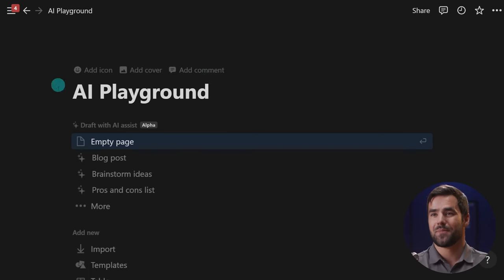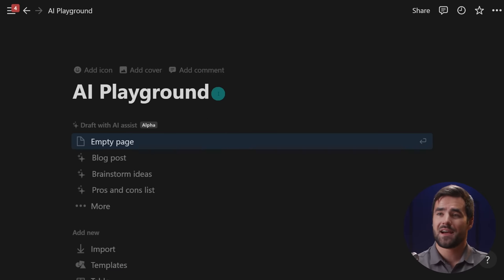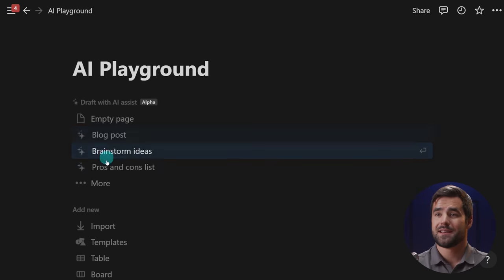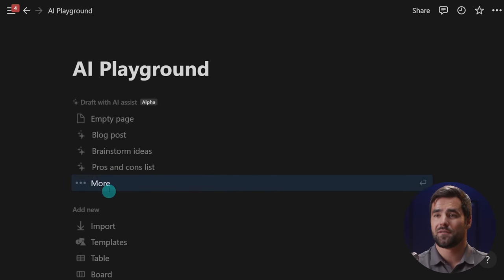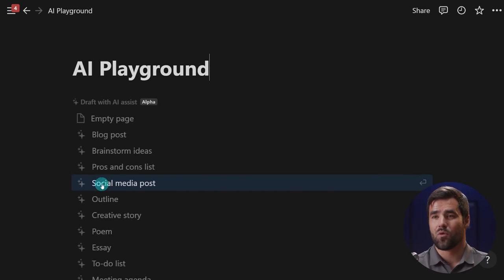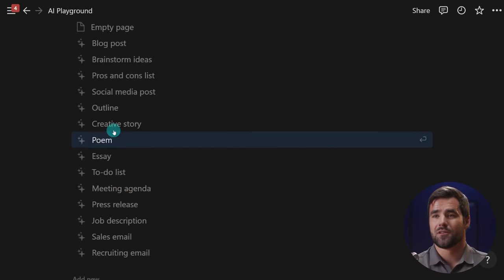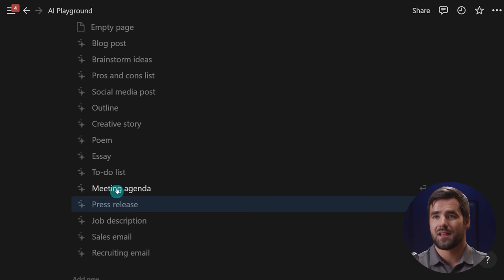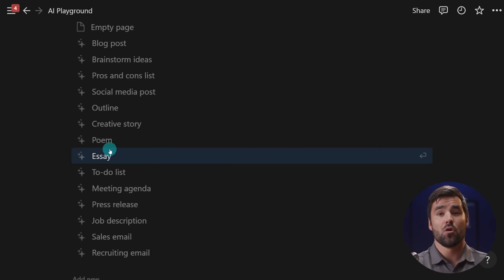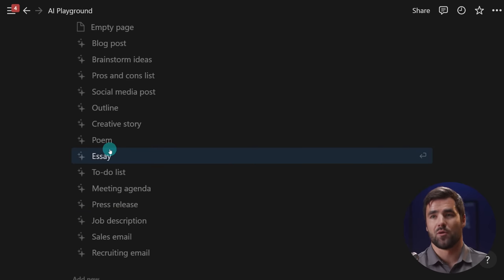So here, I've got a page in my Notion workspace called AI Playground. And now that I have the AI assist features on for my account, I now have a few different AI archetypes on this new page here. And I can even click more and see other archetypes that I can use to basically set the mode of the AI for the prompt that I'm going to write.